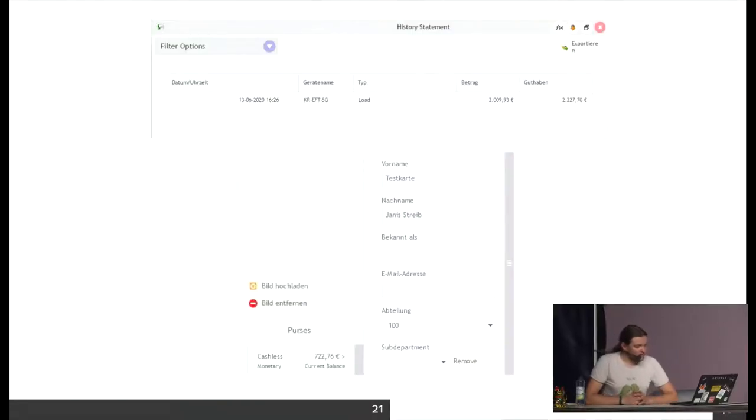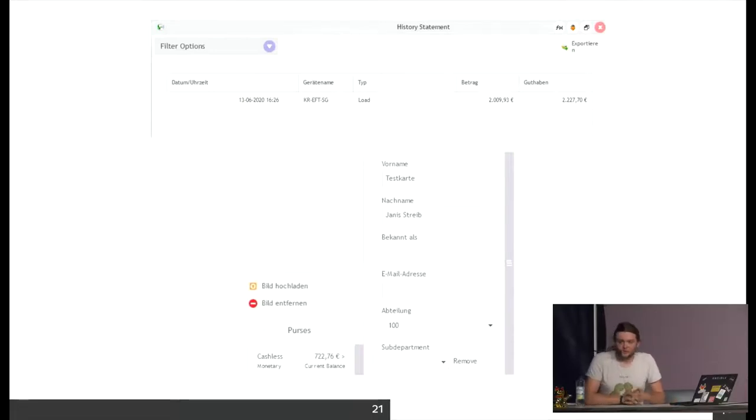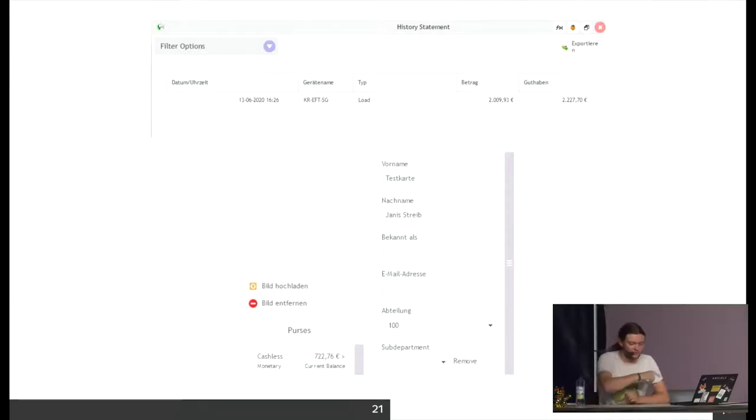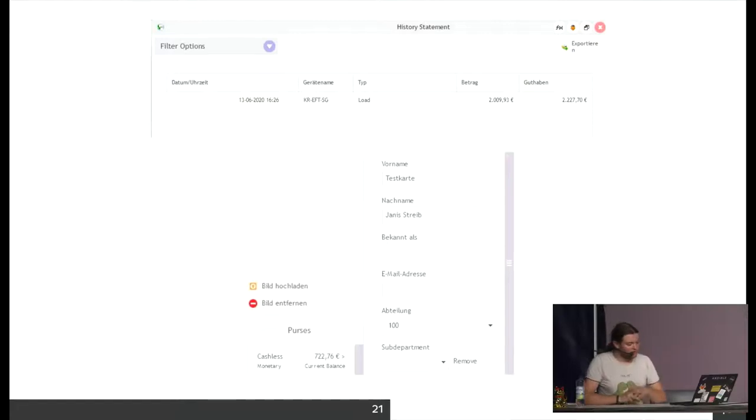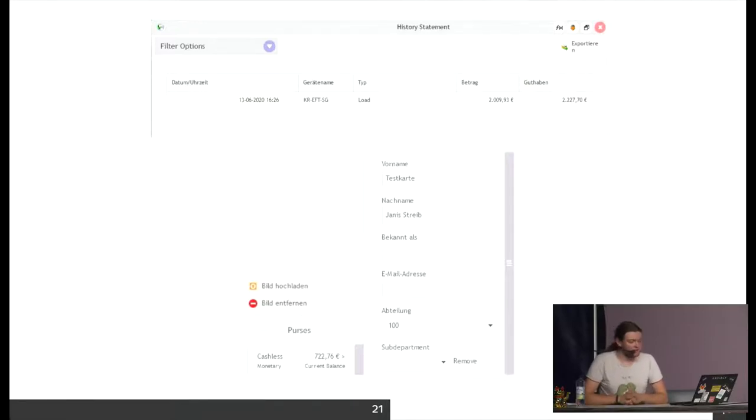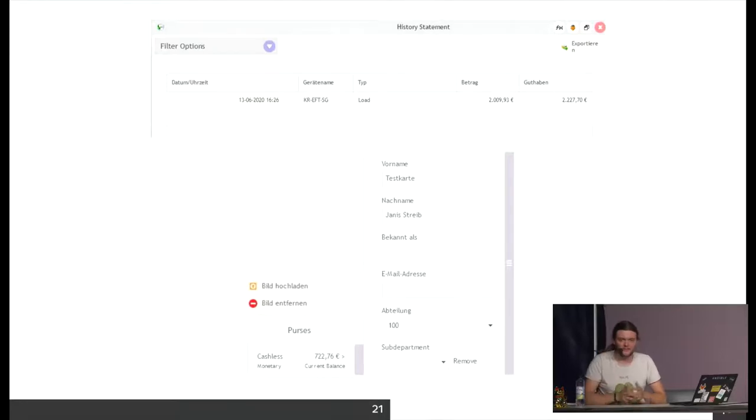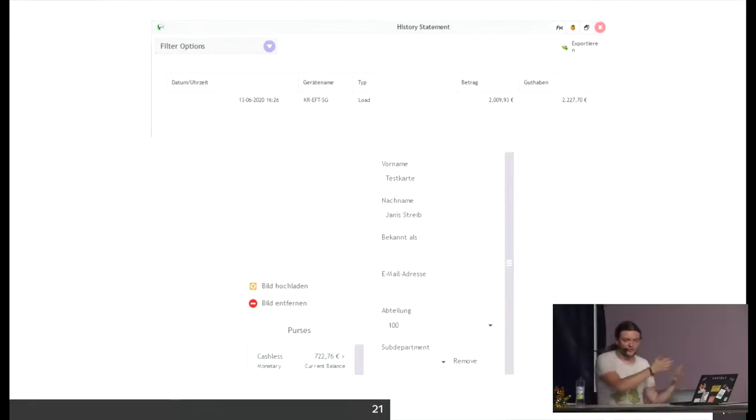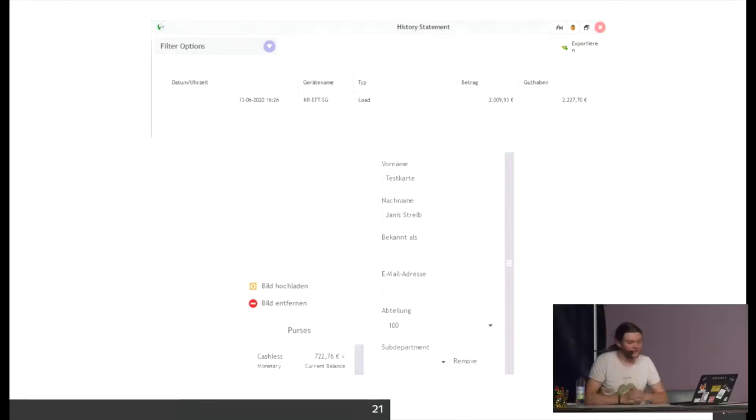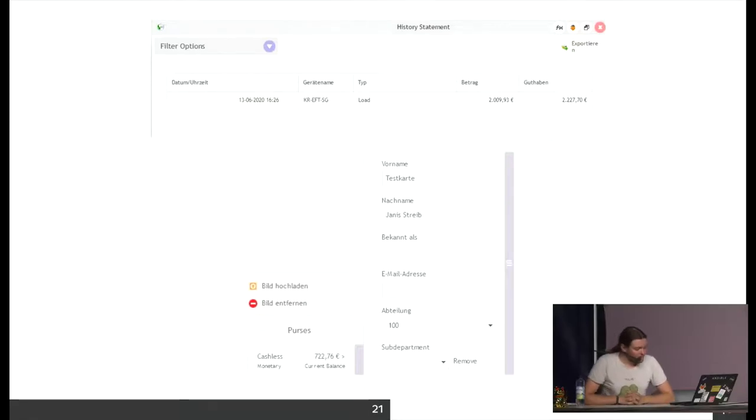Here you see part of the administration interface which the administrators usually see. We see our account balance 722 something, and we see the account history. There was a booking of about 2,000 euros. This is an interesting example where you see that the bookings can be arbitrary. They don't really have something to do with the actual bookings.